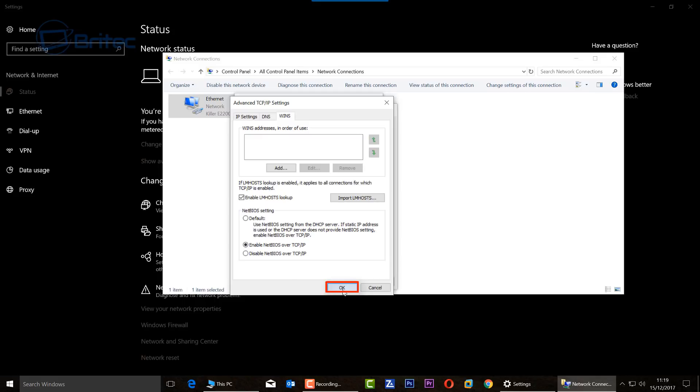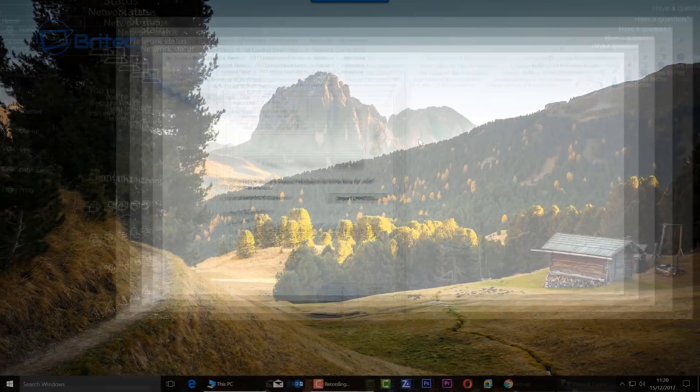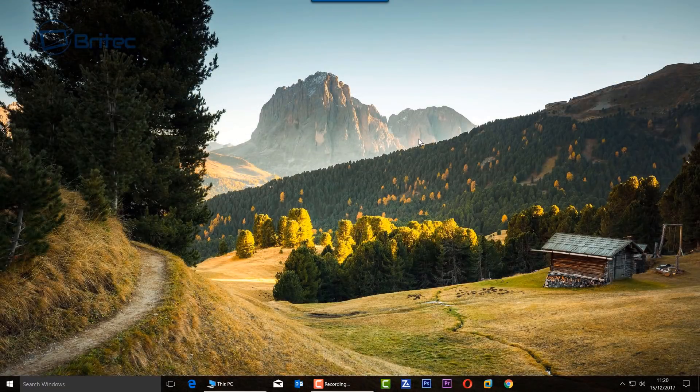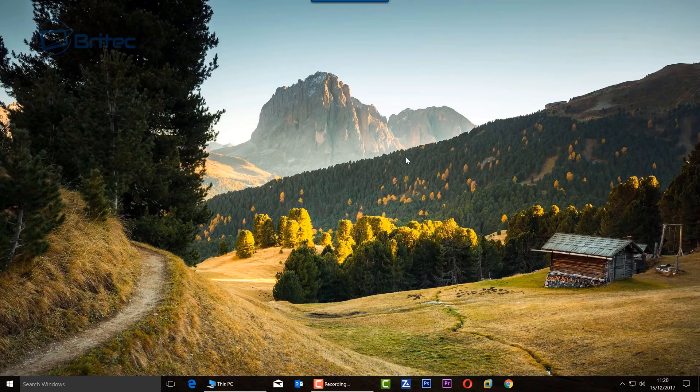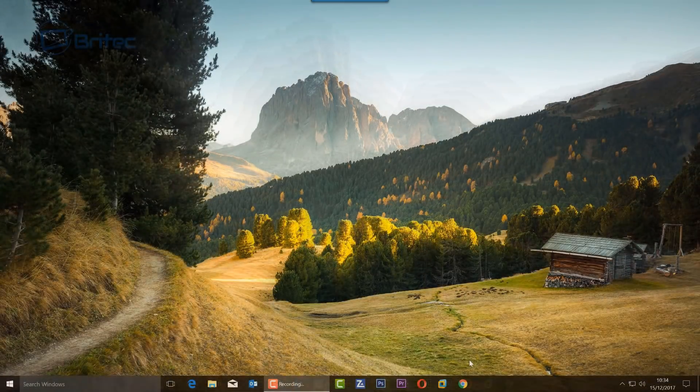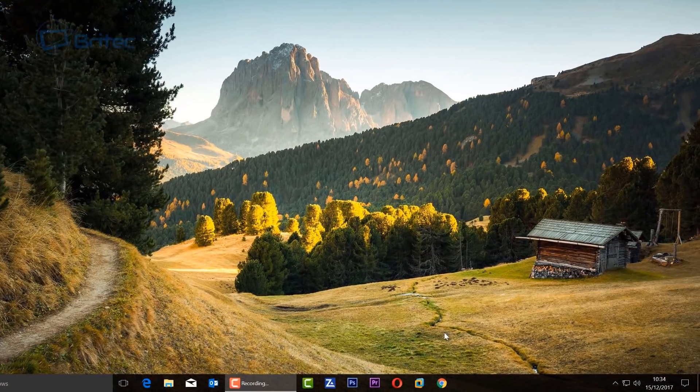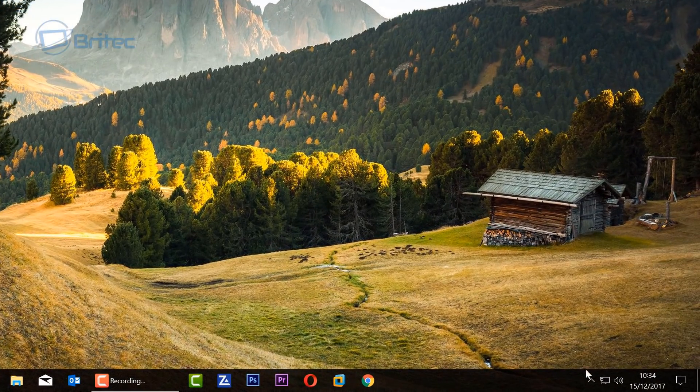Down the bottom here, just enable NetBIOS over TCP/IP and then click OK. You will need to restart the computer and then hopefully your network will suddenly be visible and you'll be able to see your NAS drive. If that doesn't work, you can also try this.